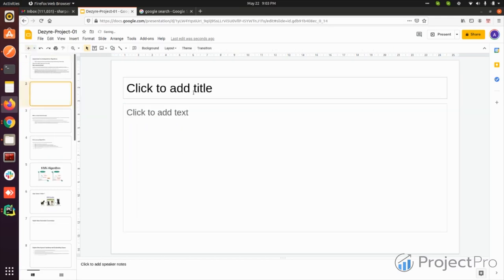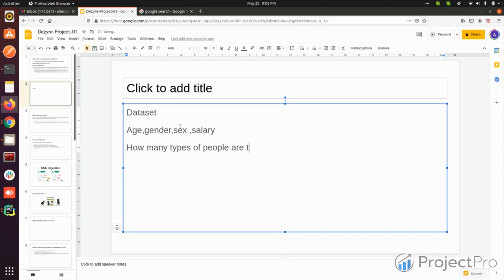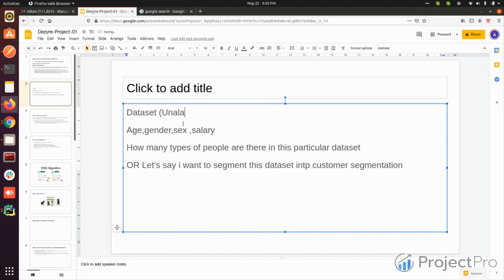Now what do we understand by unlabeled data? Let's say we have a dataset with age, gender, sex, and salary, and we want to understand how many types of people are there in this particular dataset. We want to segment it — for example, customer segmentation. When we don't have a labeled output, this is unlabeled data, in which we have no understanding of how many types of people there are or which particular row or person belongs to which type.